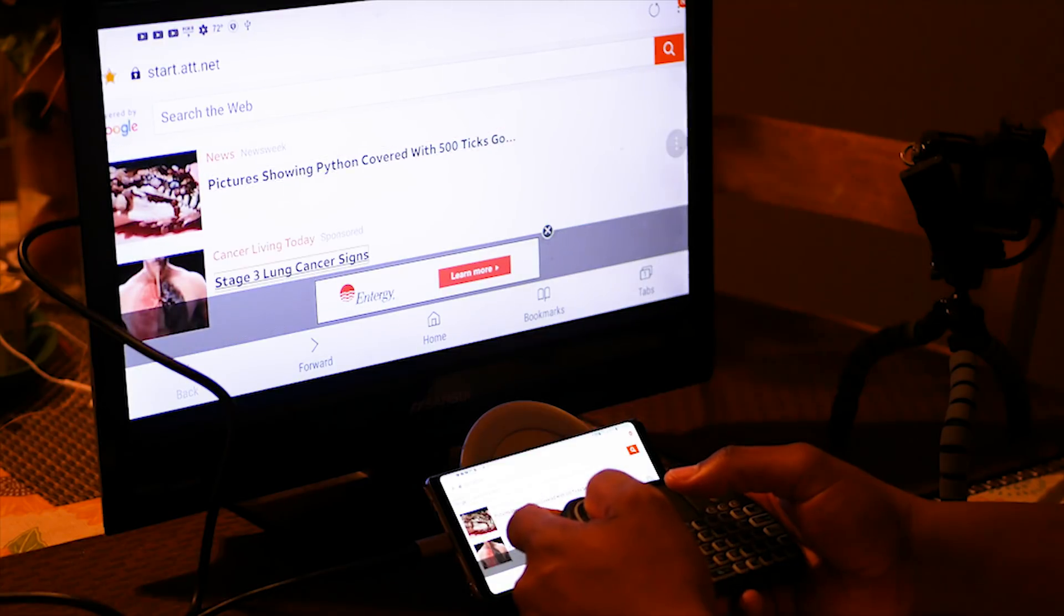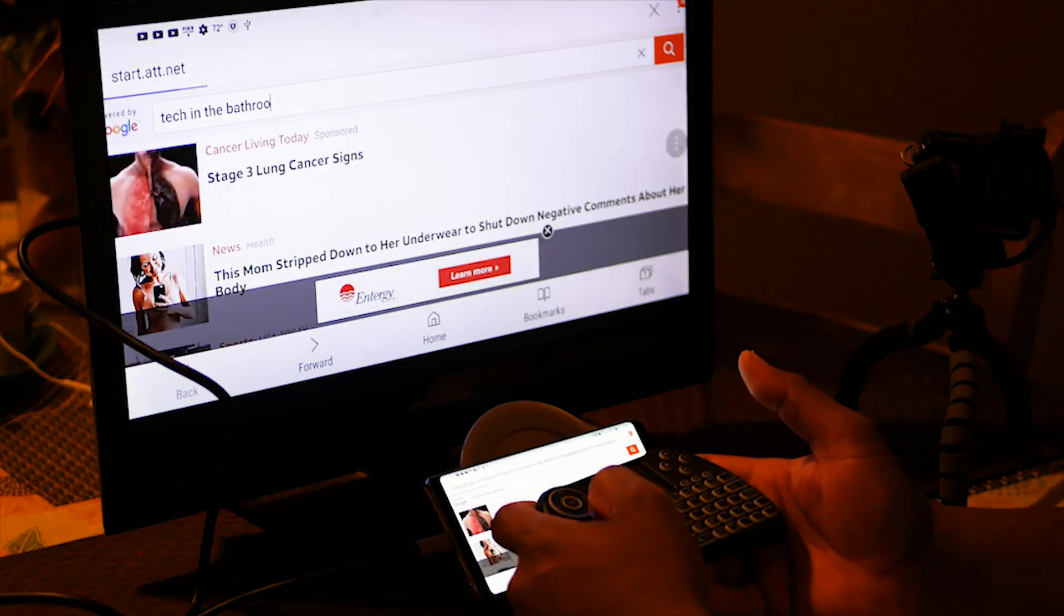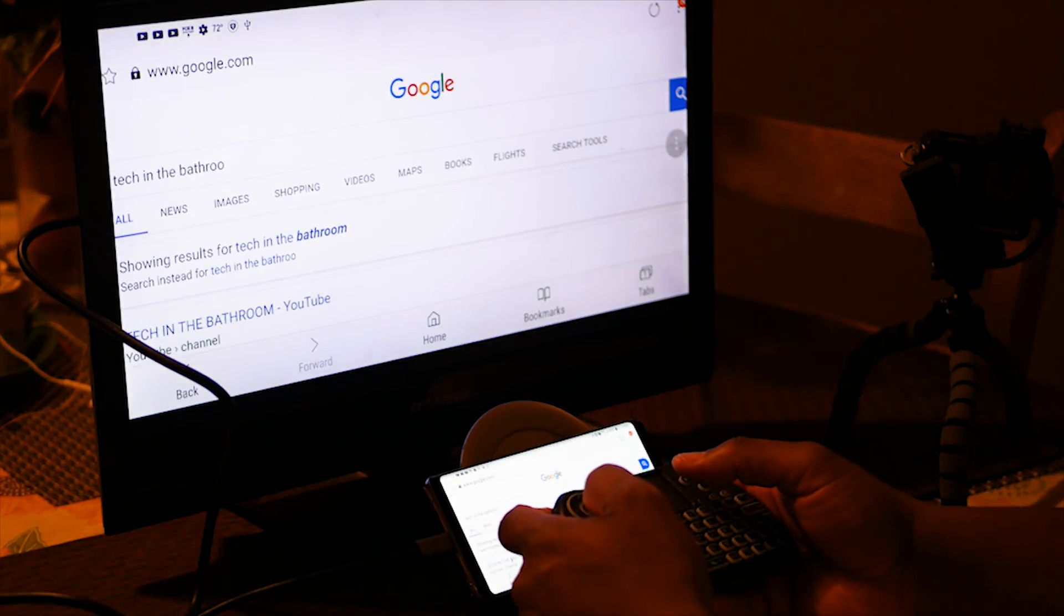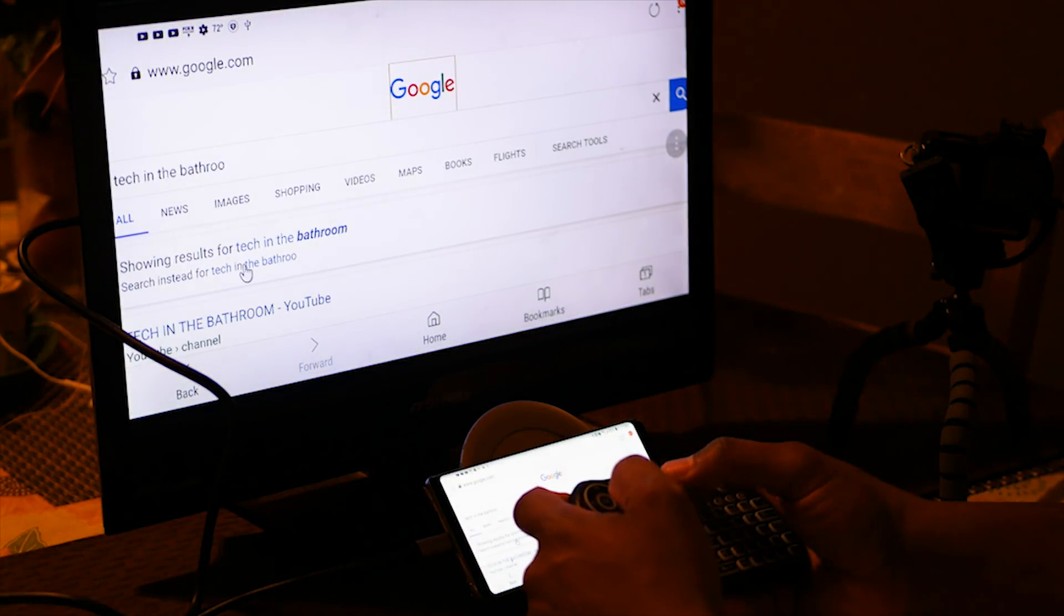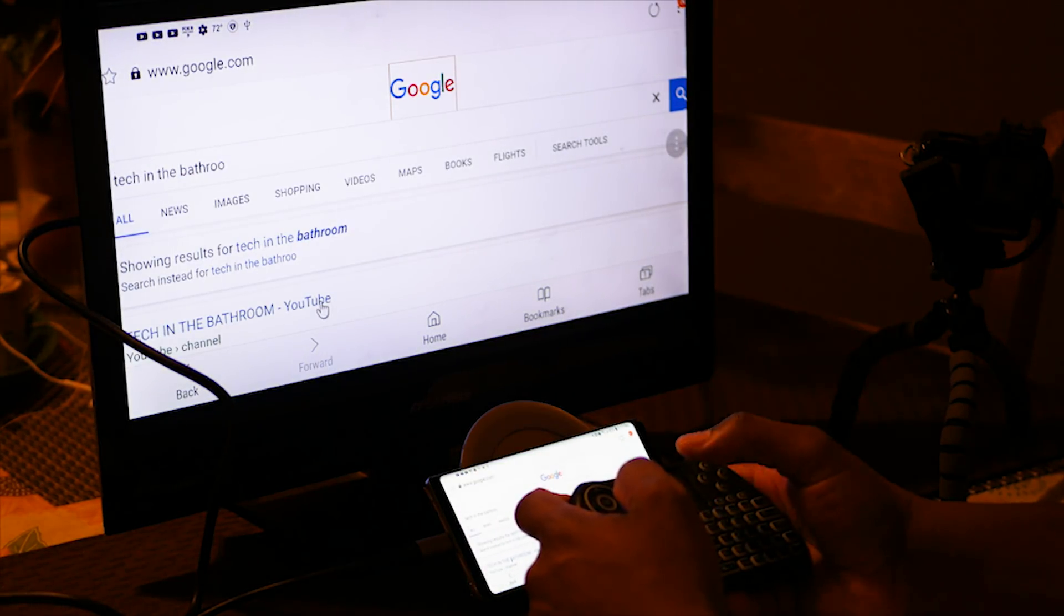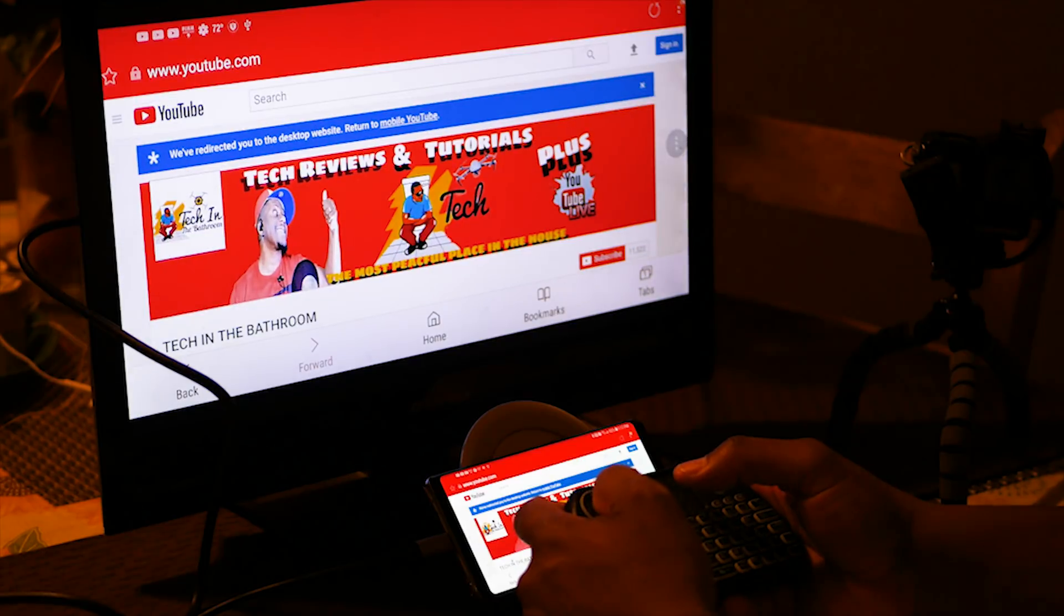This keyboard has a trackpad and of course a keyboard, and you can see I can easily use it to navigate my Note 8.